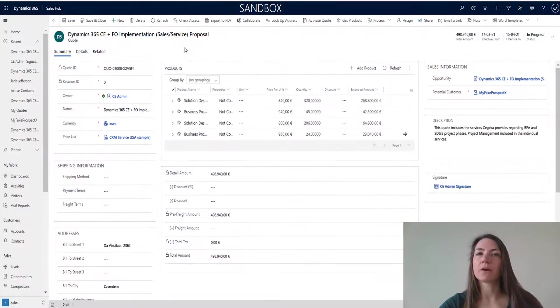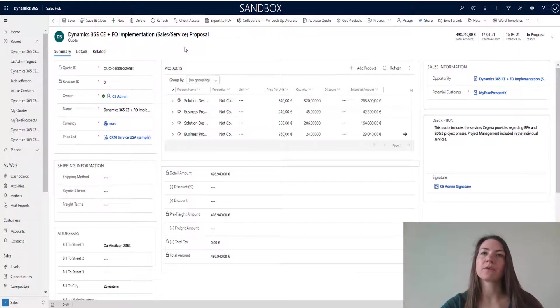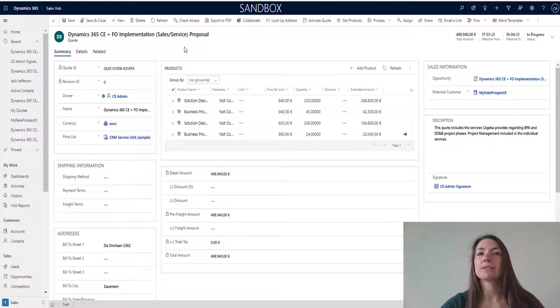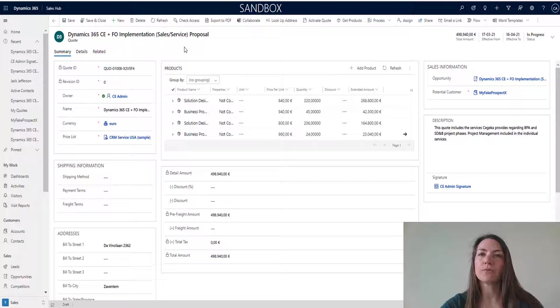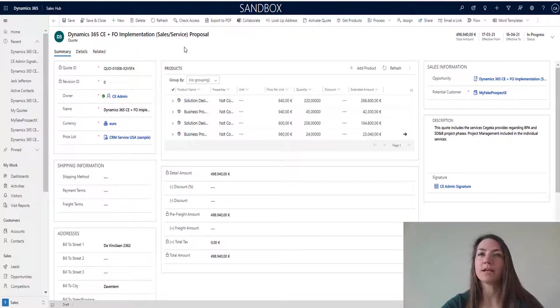Of course, there are existing applications for electronic signature with which you could integrate, but that would bring along some setup and extra costs for licensing. What if you could leverage the toolbox you have at your disposal in Dynamics 365 and create such functionality?